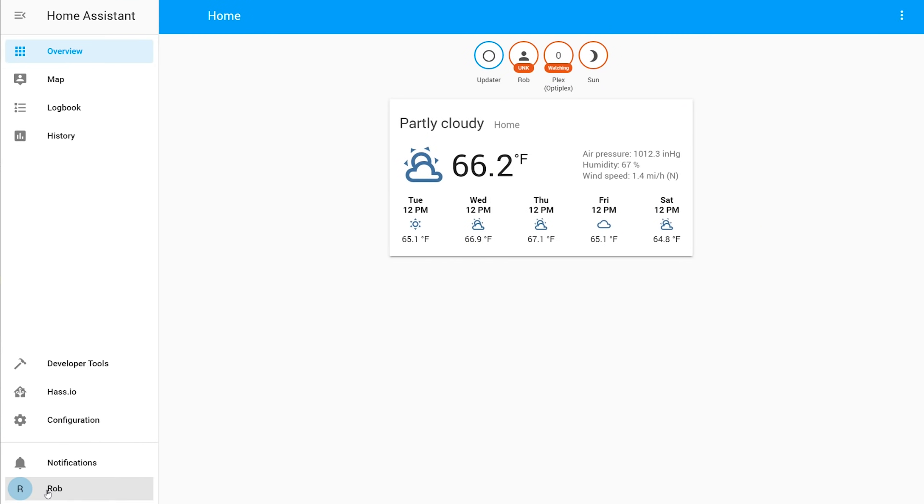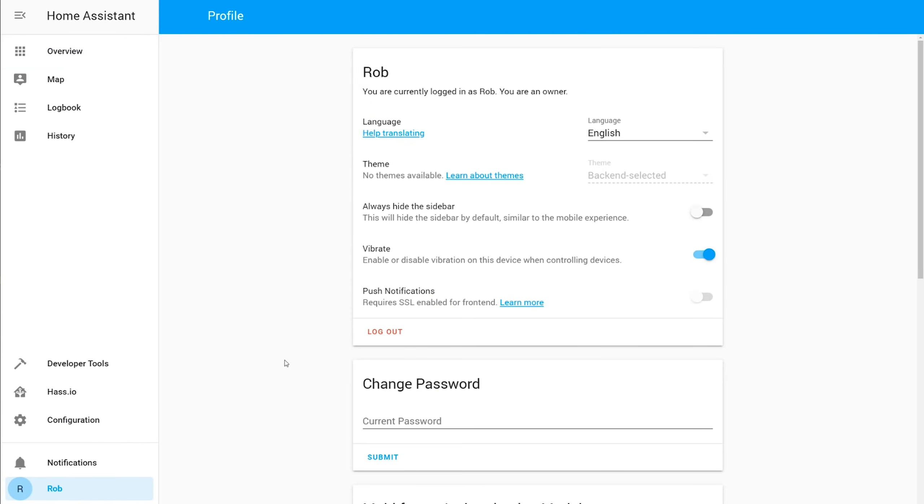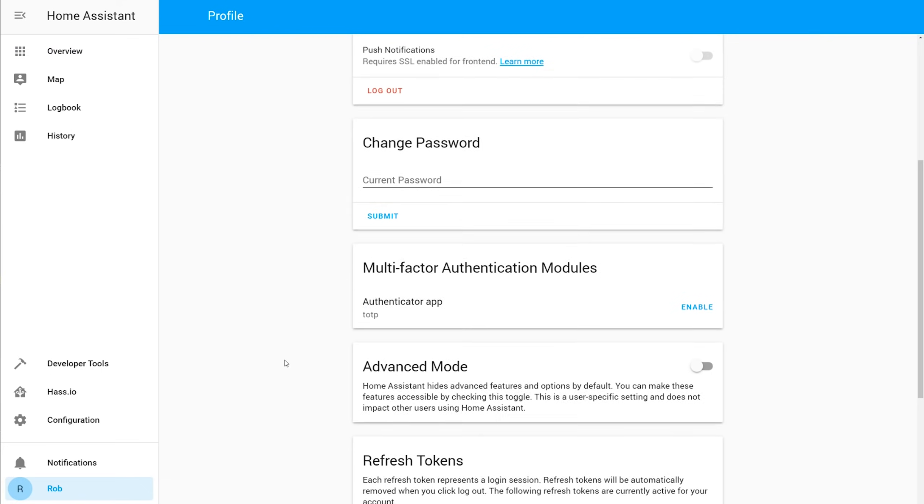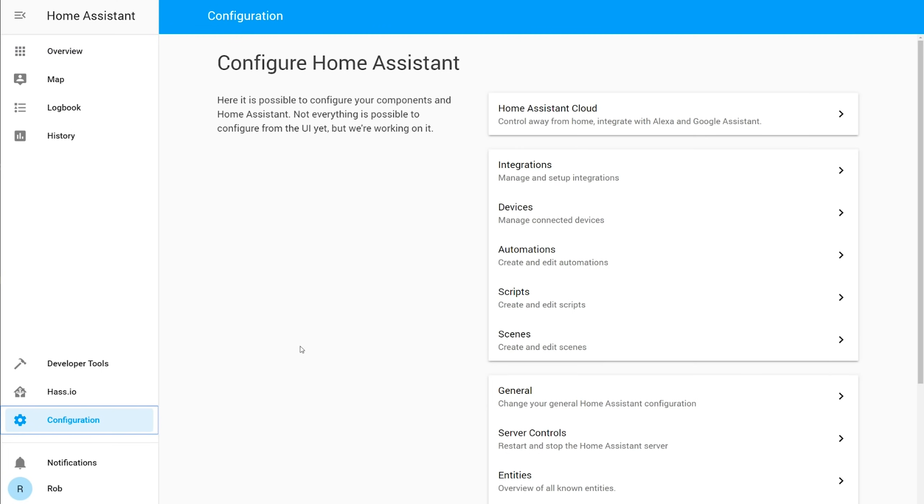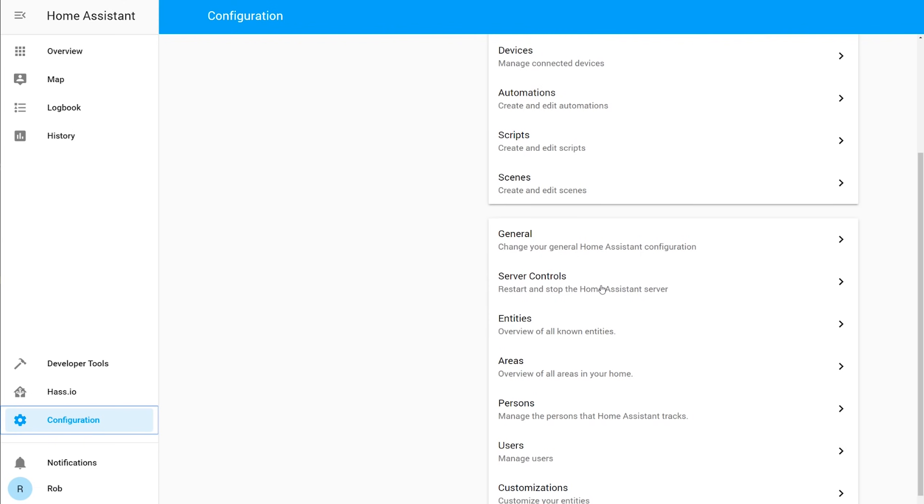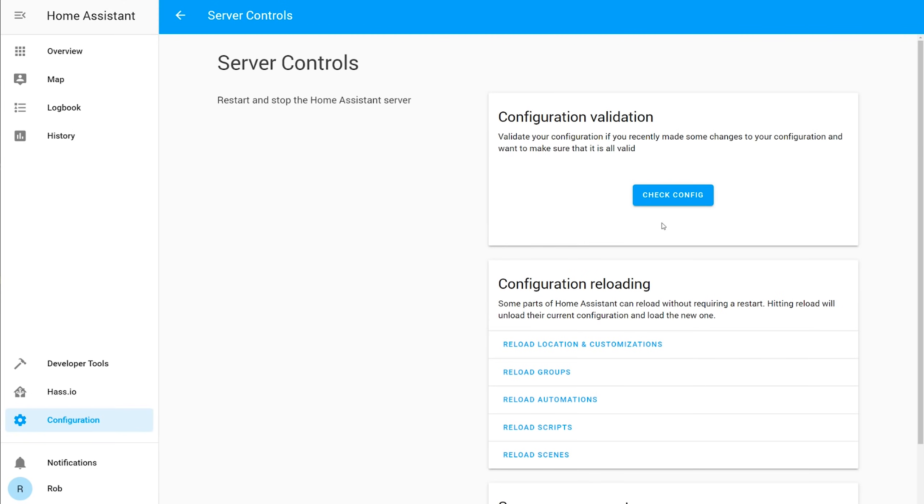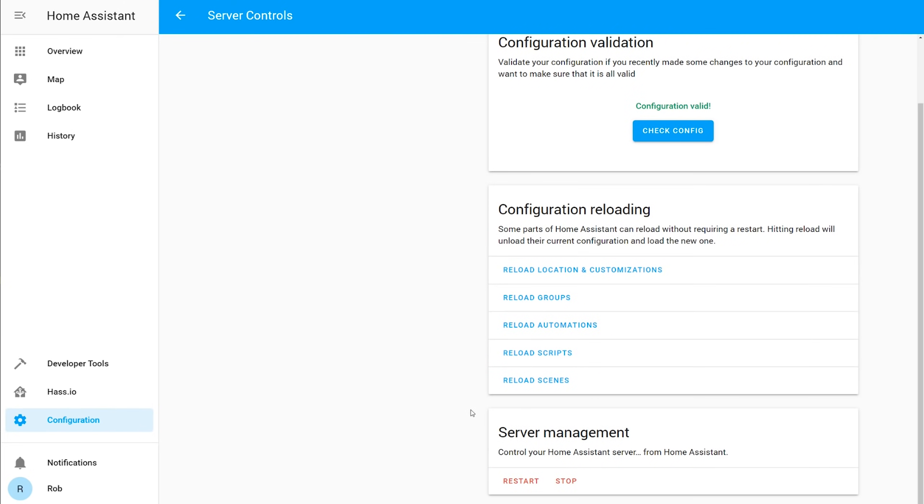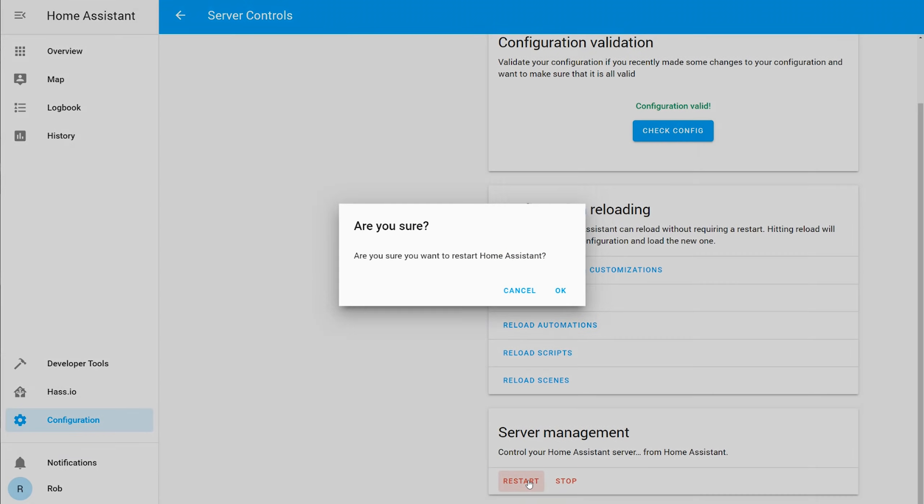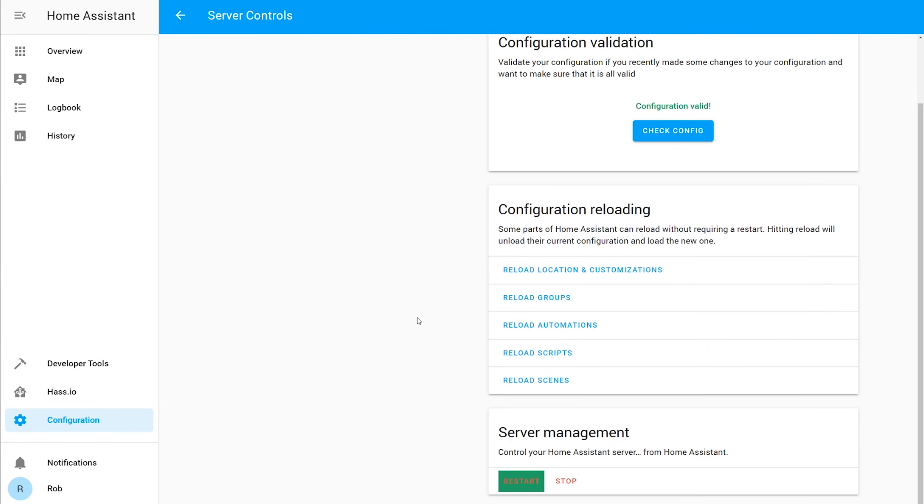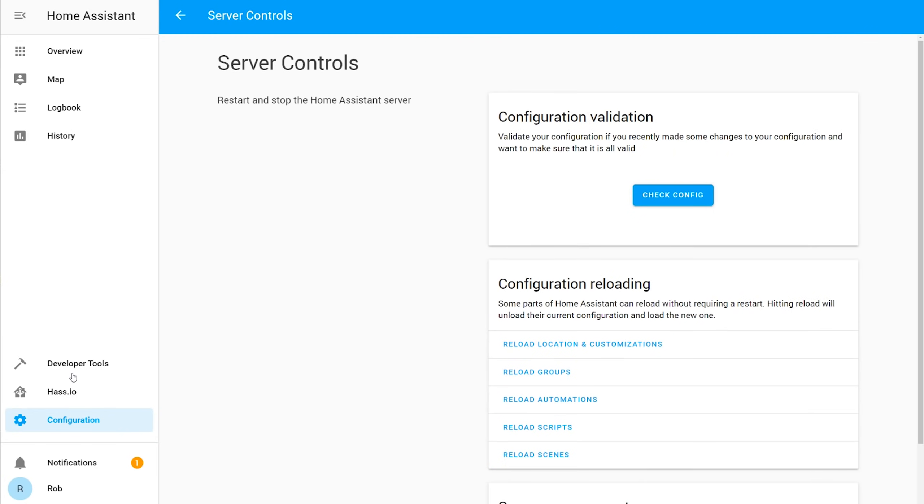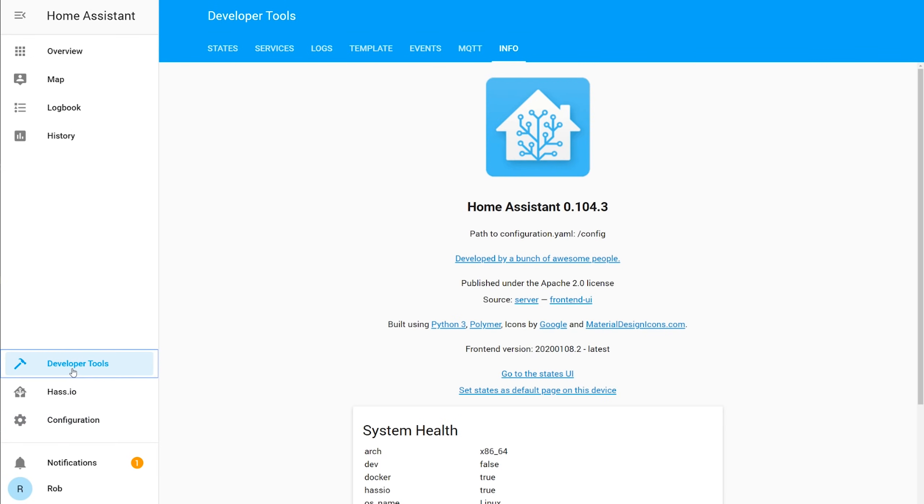90% of the time when you add things to your home assistant configuration, you're just going to copy a generic template into your config file and then update any required information. At this point we've added all of our integrations and we just need to check our work. Click on your username in the bottom left hand corner and hit toggle advanced mode. Now, in configuration, server controls, you'll have a button that says check config. Hit that and then wait for a bit. Assuming it comes back with no errors, we can then hit the restart home assistant button and give it a minute or so to reboot.